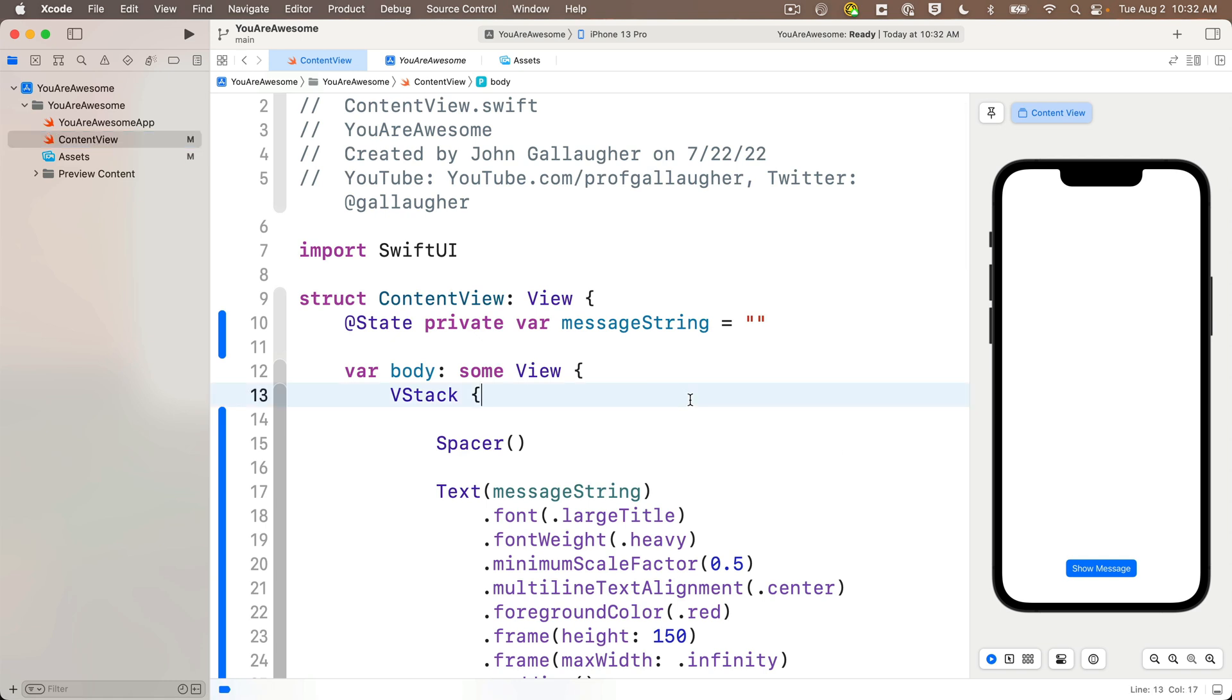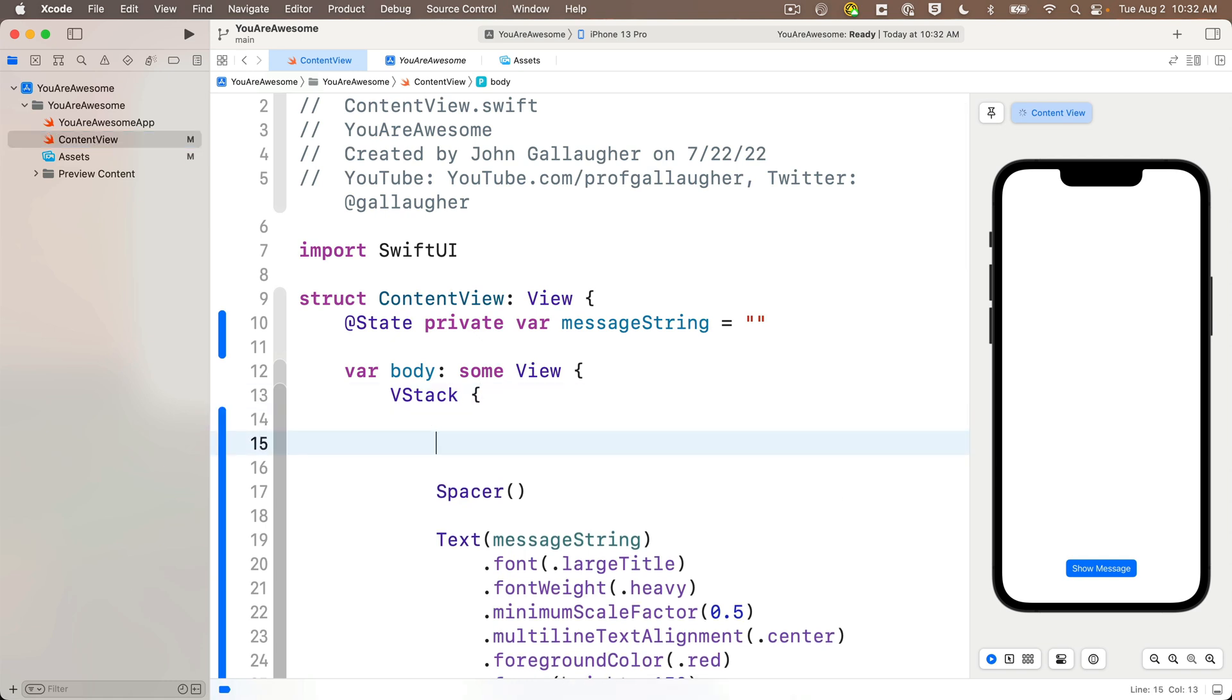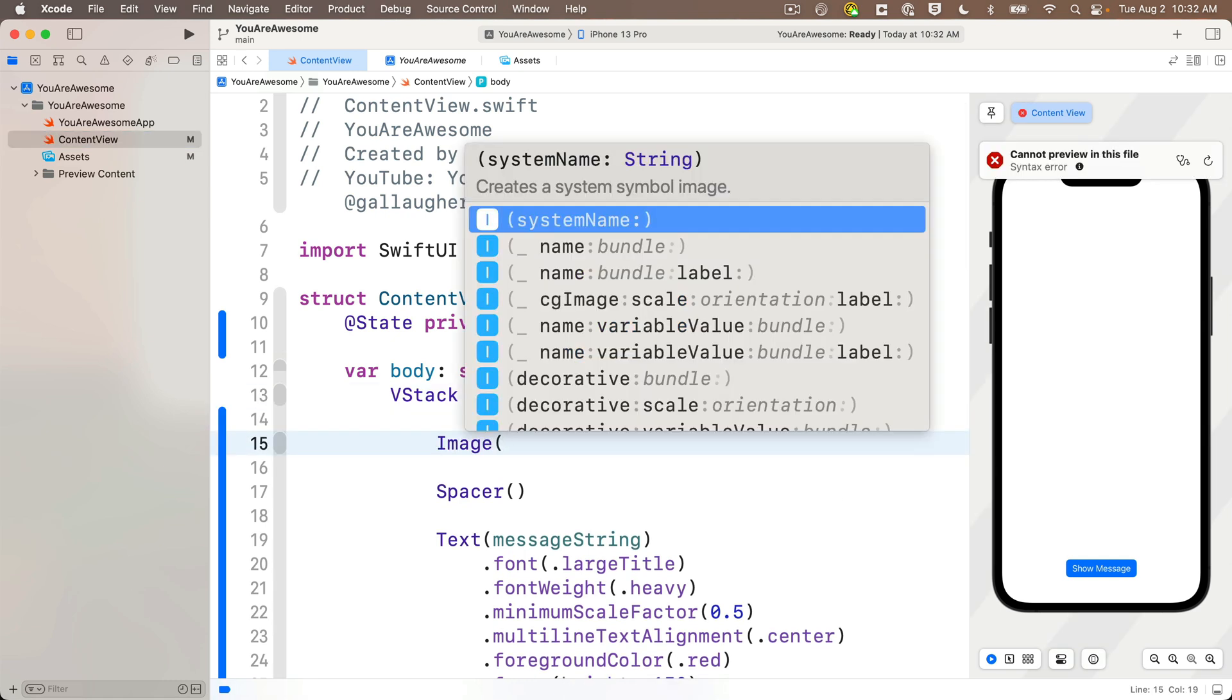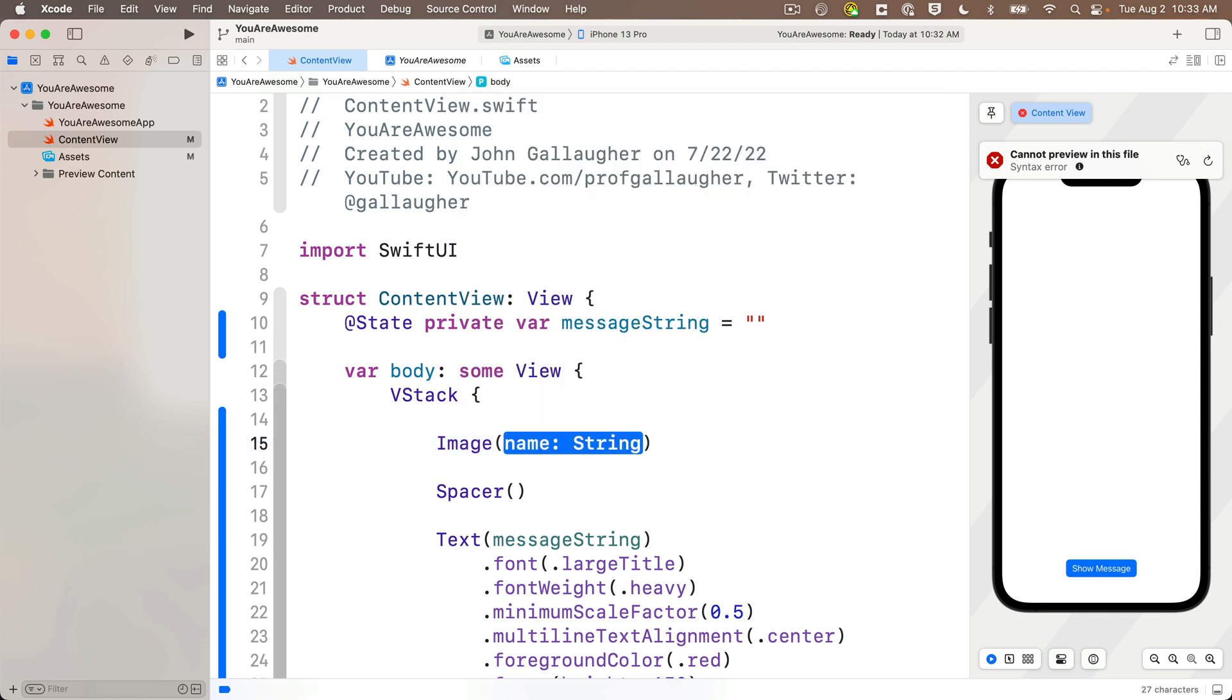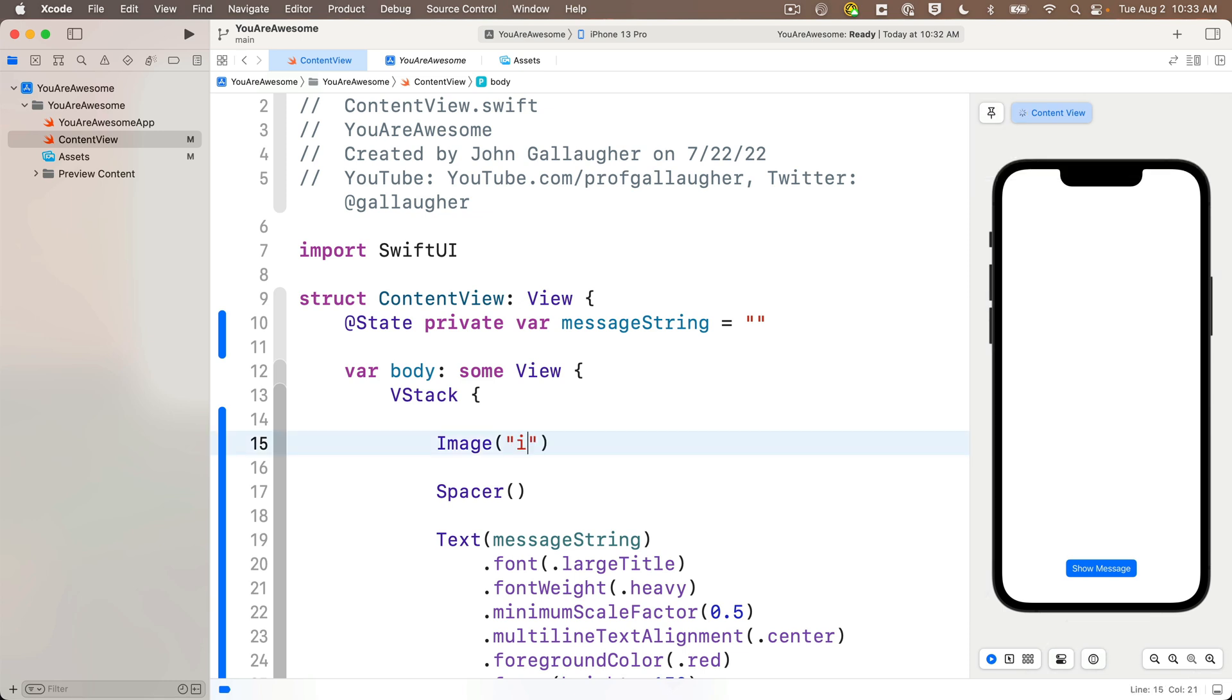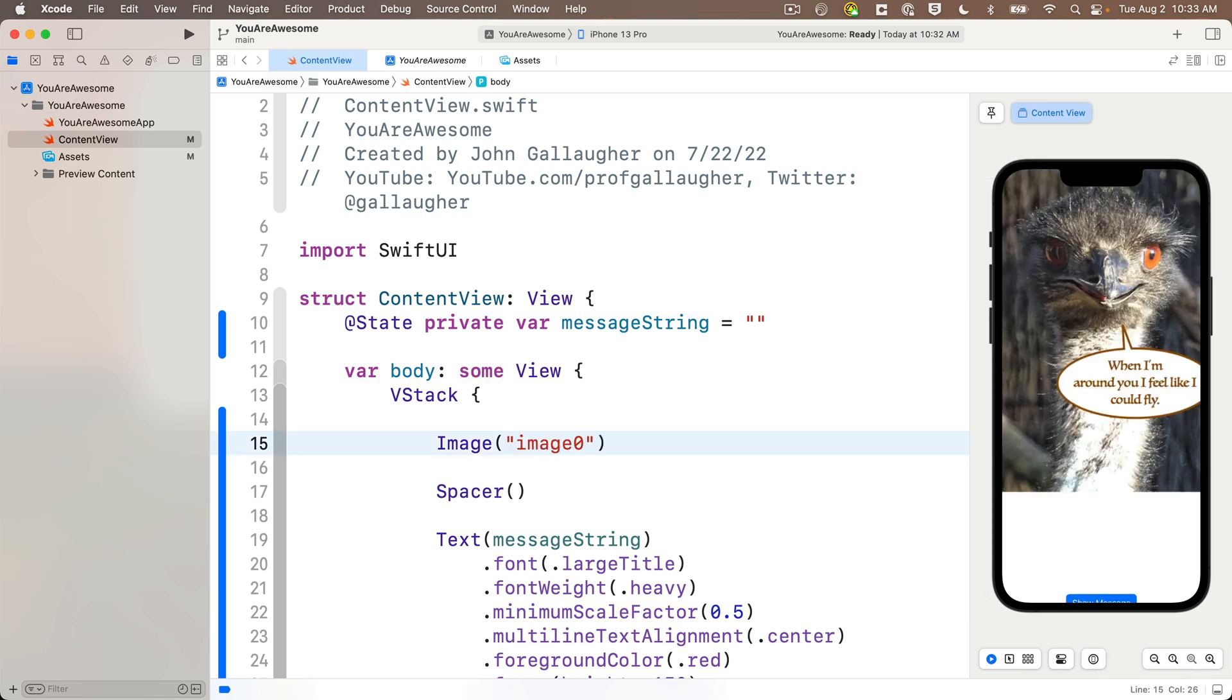Let's add our image as the first item in our VStack just before the Spacer. We set it up almost the same way we set up system images in the earlier lesson. We type in capital I Image, but in code completion, instead of selecting system image with a system name label, select the one that just says name. Press return to accept this, then in between the parentheses we enter the string which is the same name as a file in our asset catalog. We don't put the extension at the end, so to use image zero, we'll just put in between the double quotes lowercase image0, no space in there.